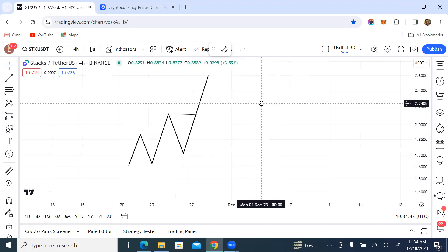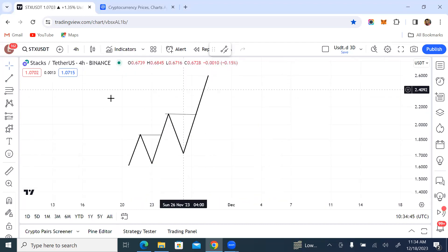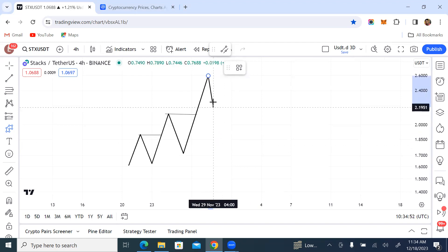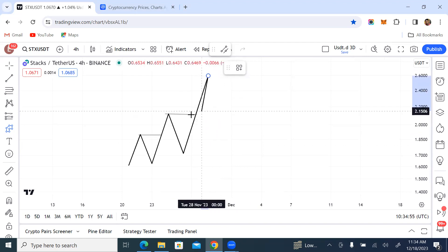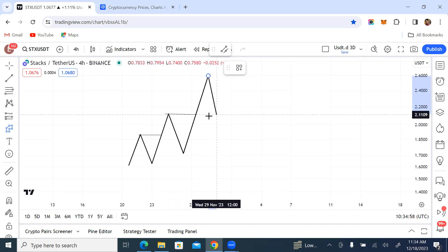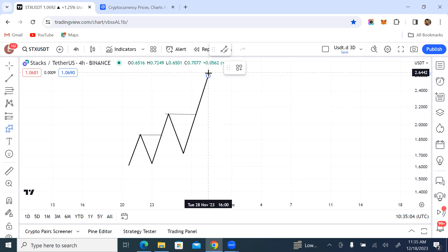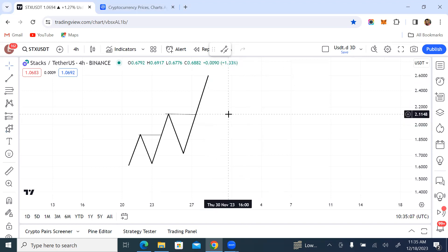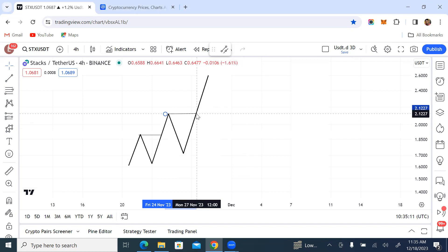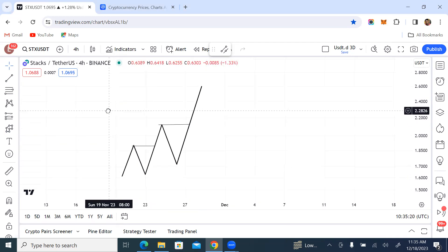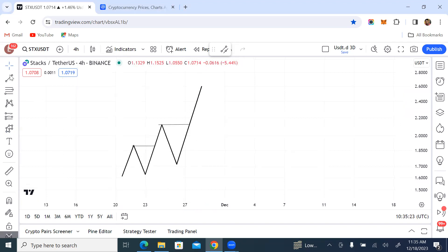Most early traders or newbie traders, instead of waiting for price to reverse to the downside, would rather want to take their entries from this zone — they already want to take their entries from this premium zone. By doing that, it simply means you're not buying at a fair price. You always want to buy when the price is low and anticipate a move to the upside so you make profit. This is what an inducement looks like.